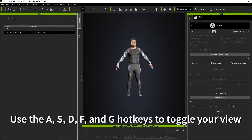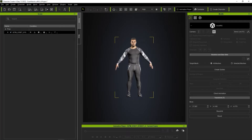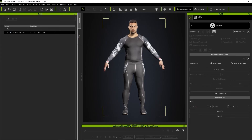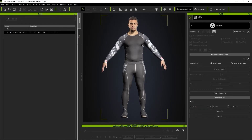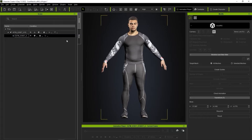The A, S, D, F, and G hotkeys will toggle between the various camera views, which you can also find from the toolbar. In the Skeleton and Bind Skin section of the Modify panel, you'll find an option for All or Selected Meshes. We only have a single mesh in this case, so we can select All Meshes. If your character is made up of more than a single mesh, you can select the body mesh from the Scene Manager using the Selected Meshes option.